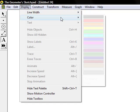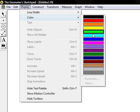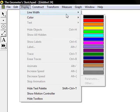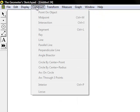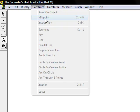The construct tab, you can identify things like points on objects, midpoints, and intersections.